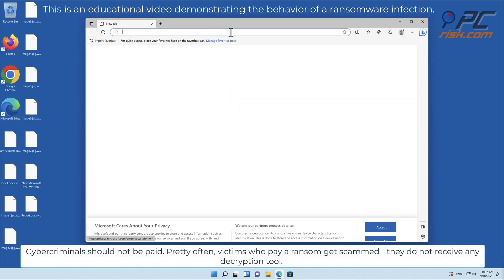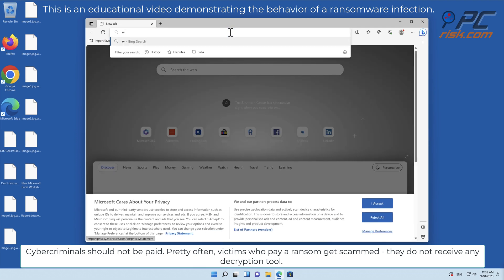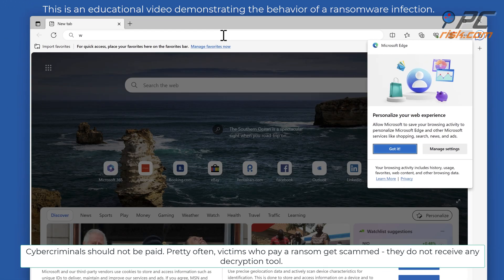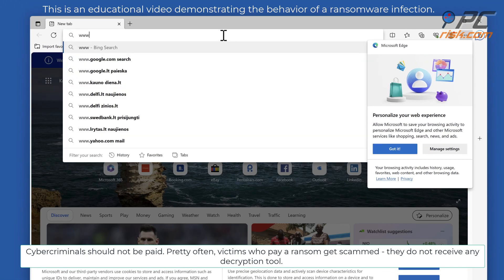Cybercriminals should not be paid. Pretty often victims who pay a ransom get scammed - they do not receive any decryption tool.